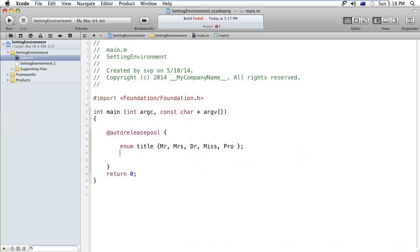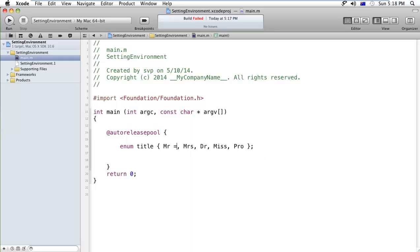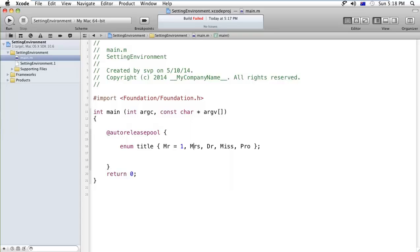Now I would like to tell you one more thing. Suppose I would like to assign the values one for the first. The second will get automatically initialized, that means for the Mrs. the value would be 2, for the Doctor would be 3, 4, and Professor it will be 5. Or suppose I am initializing it by 12, it will automatically get increased like 12, 13, 14, 15, and 16.